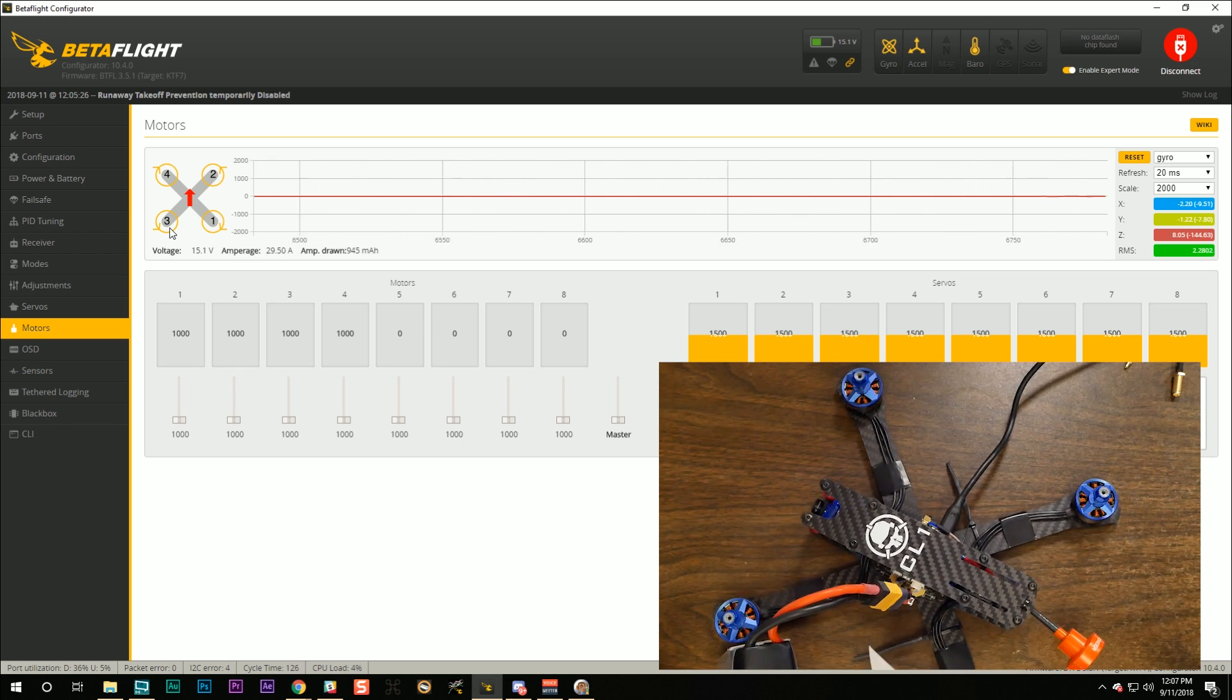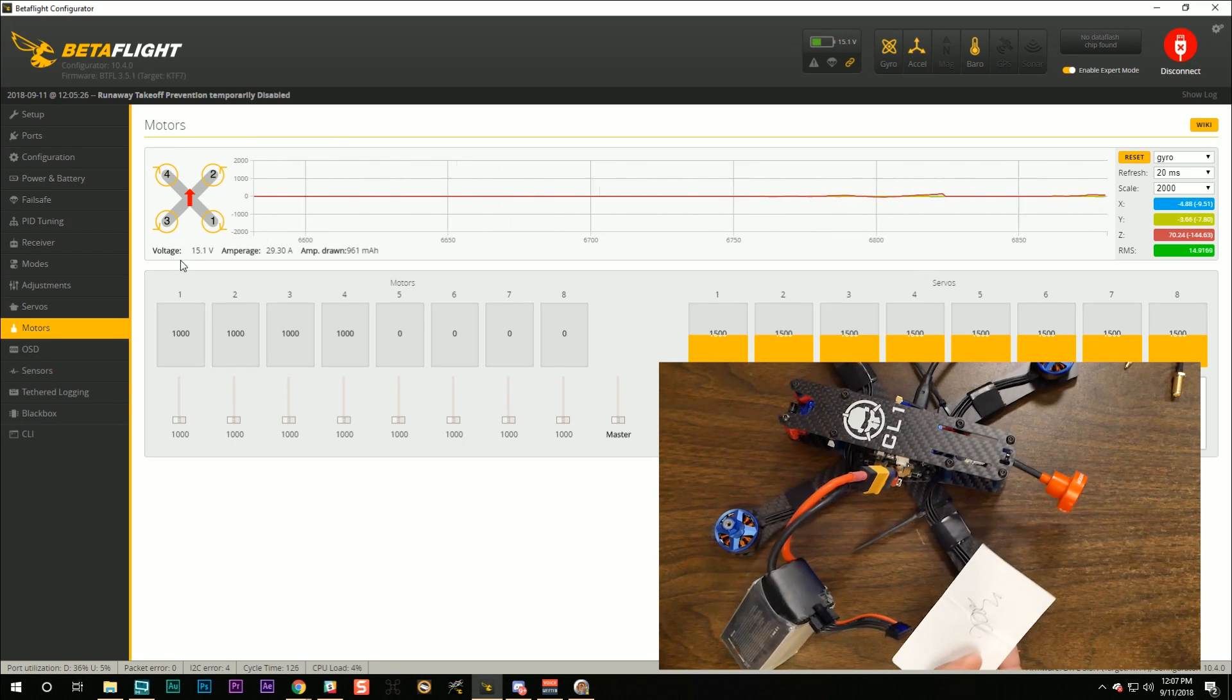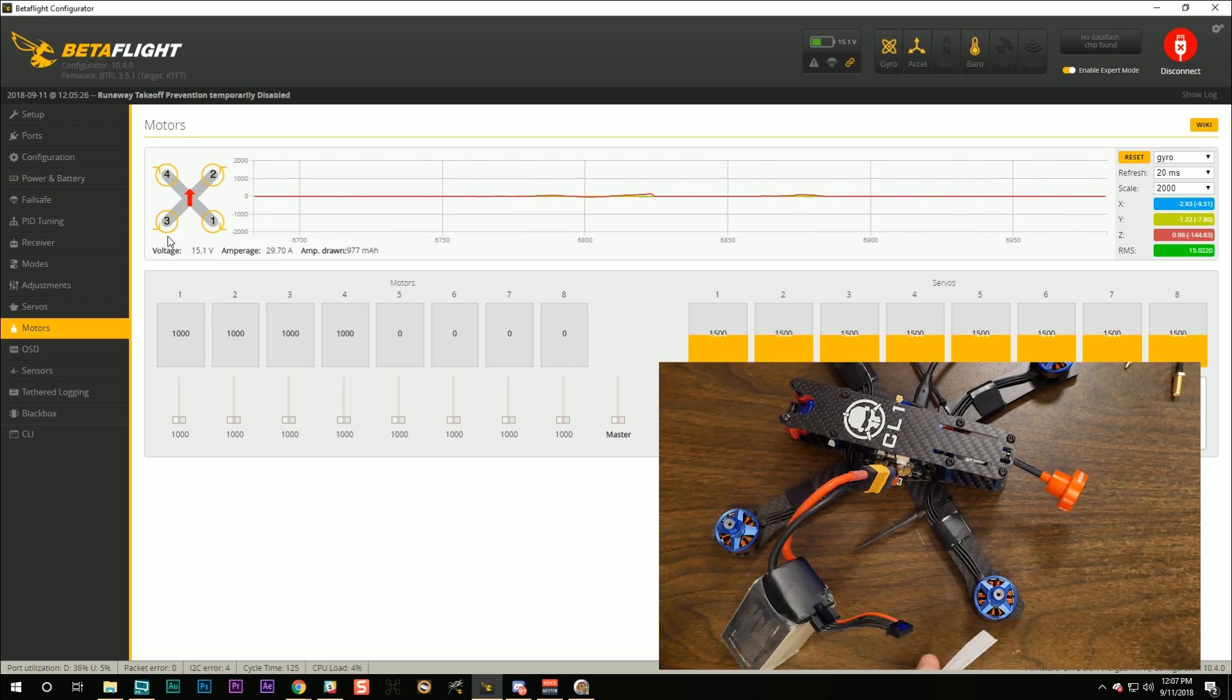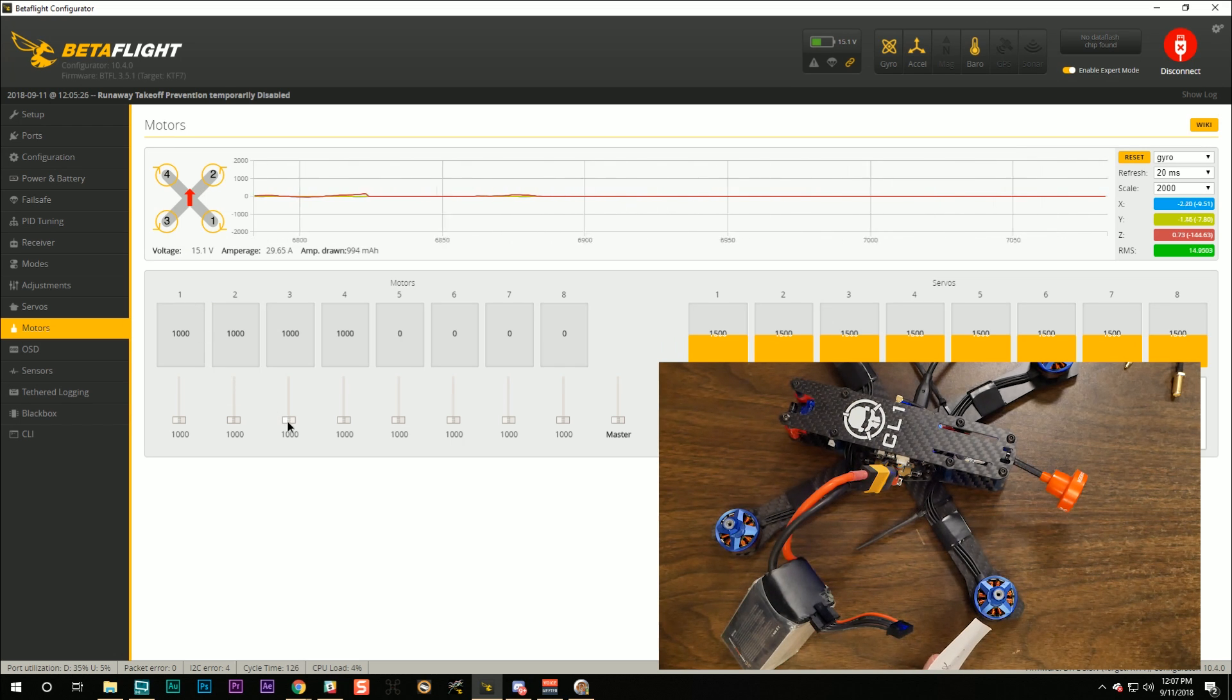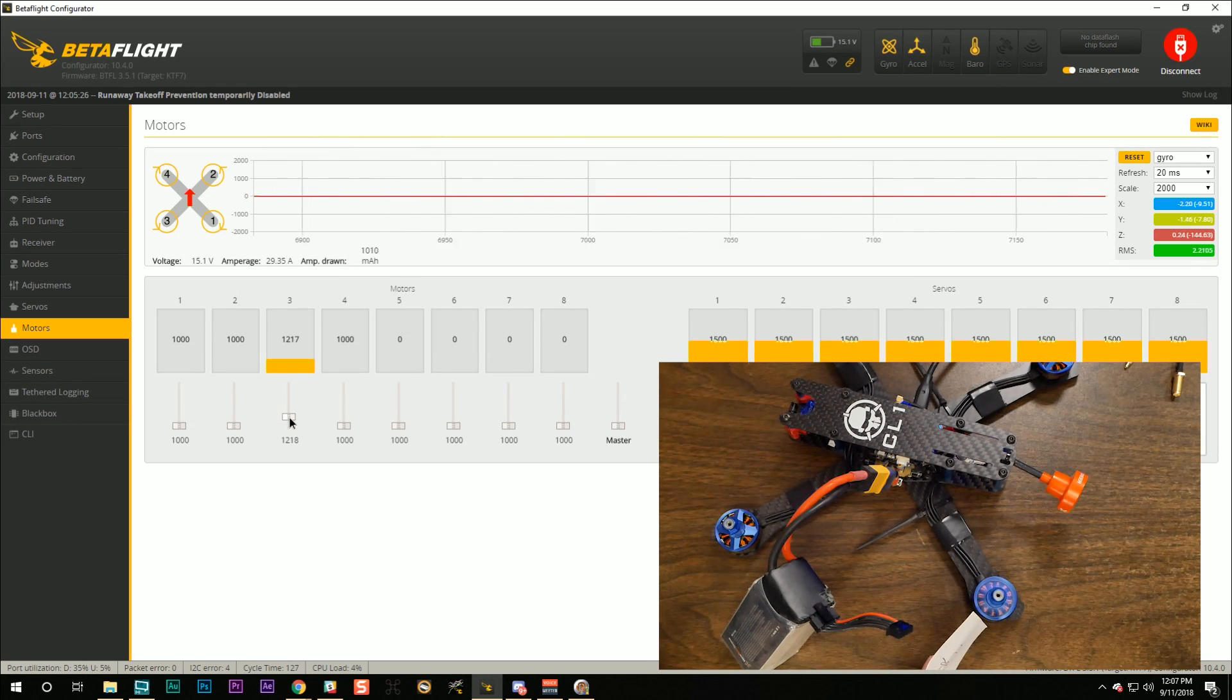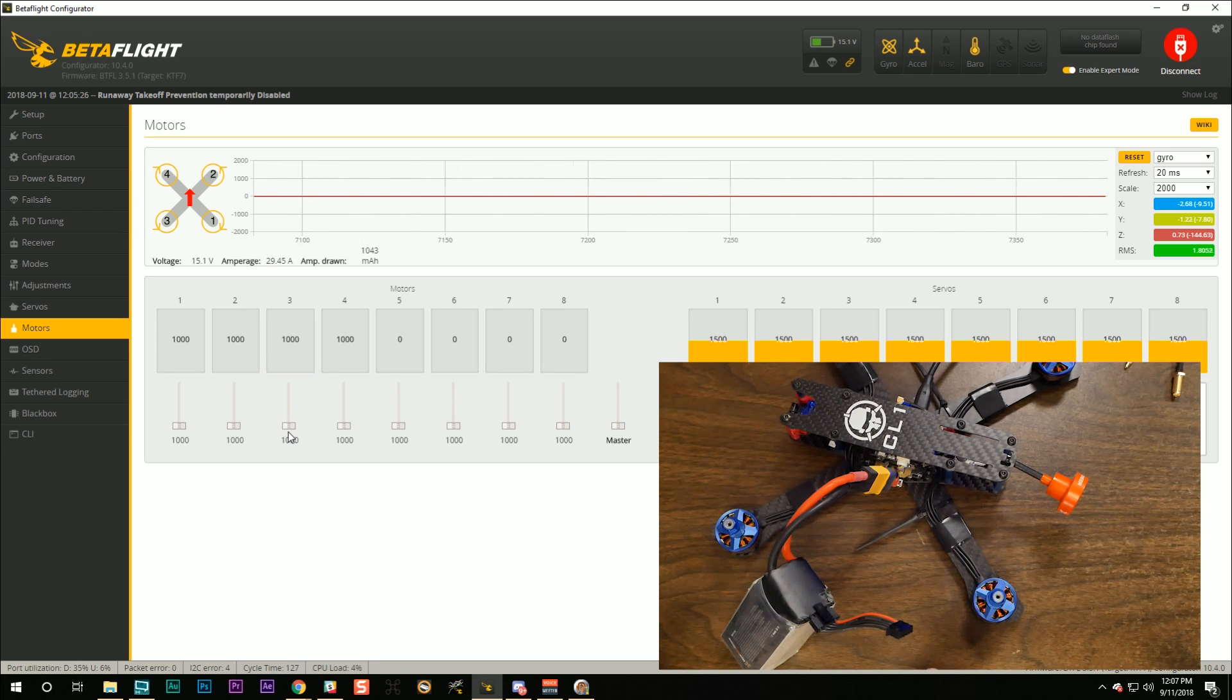Motor number three should be the back left motor according to the diagram. And it should be spinning counterclockwise. So raise the slider. It is. It's the correct motor. And it is spinning counterclockwise.